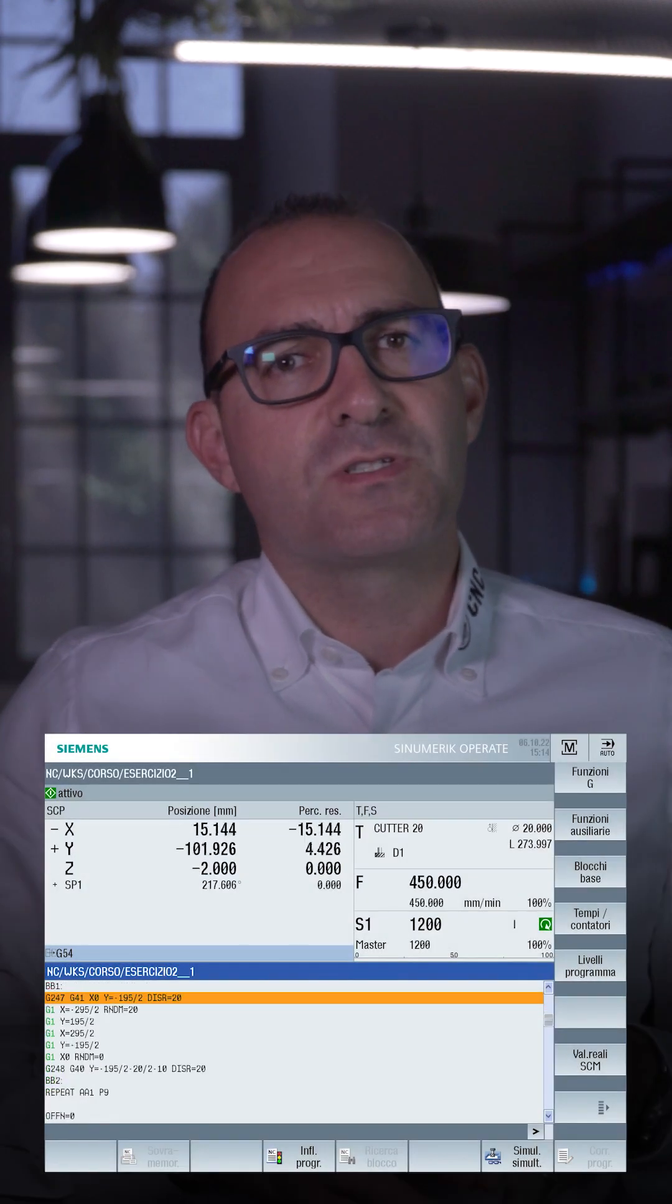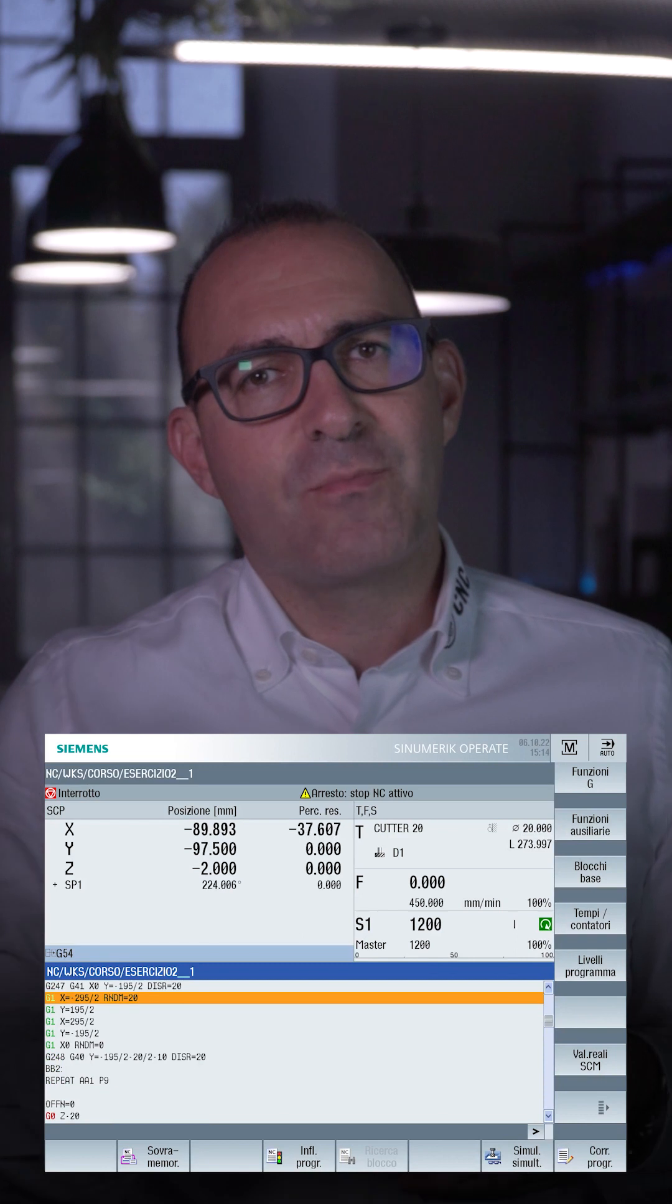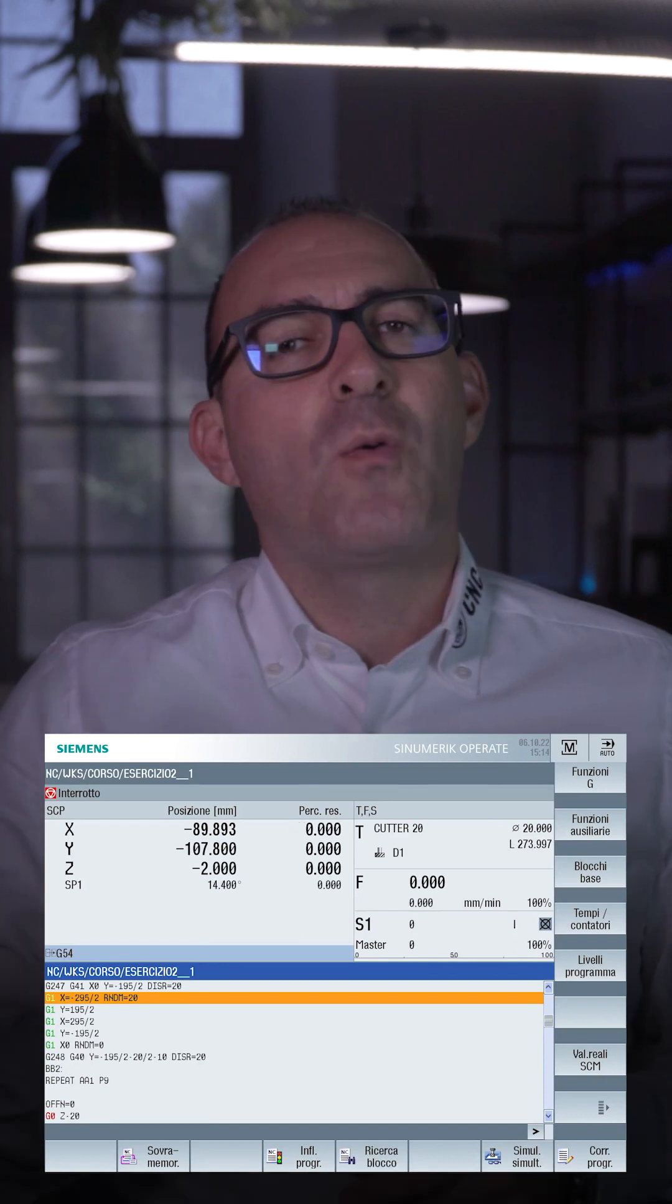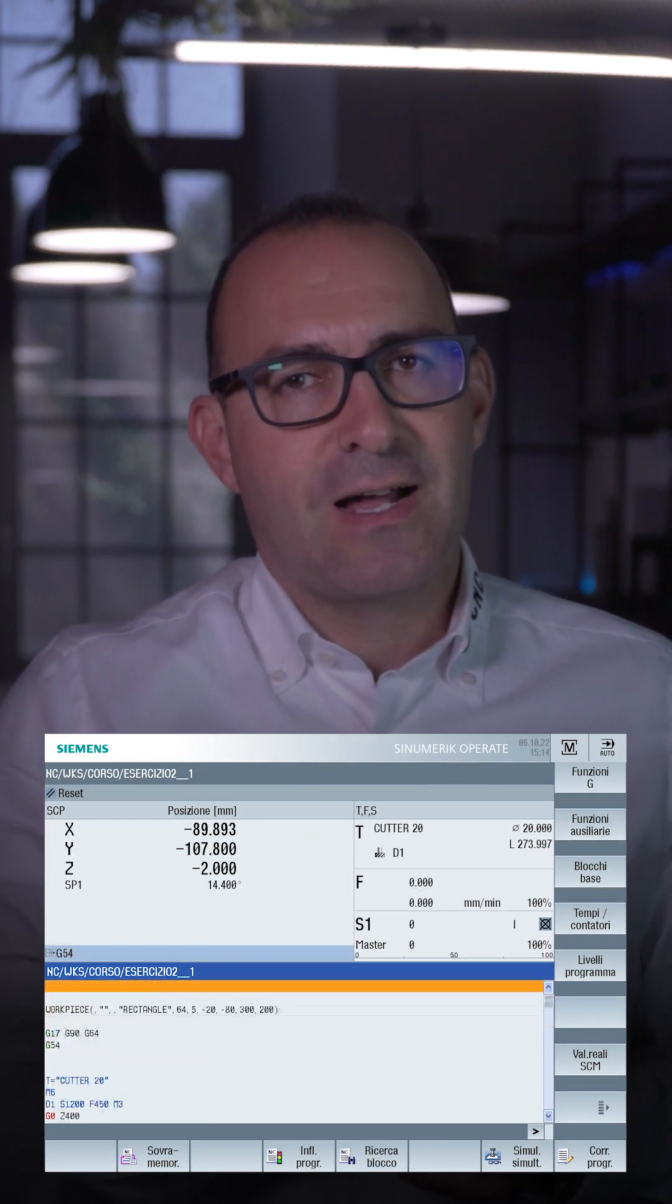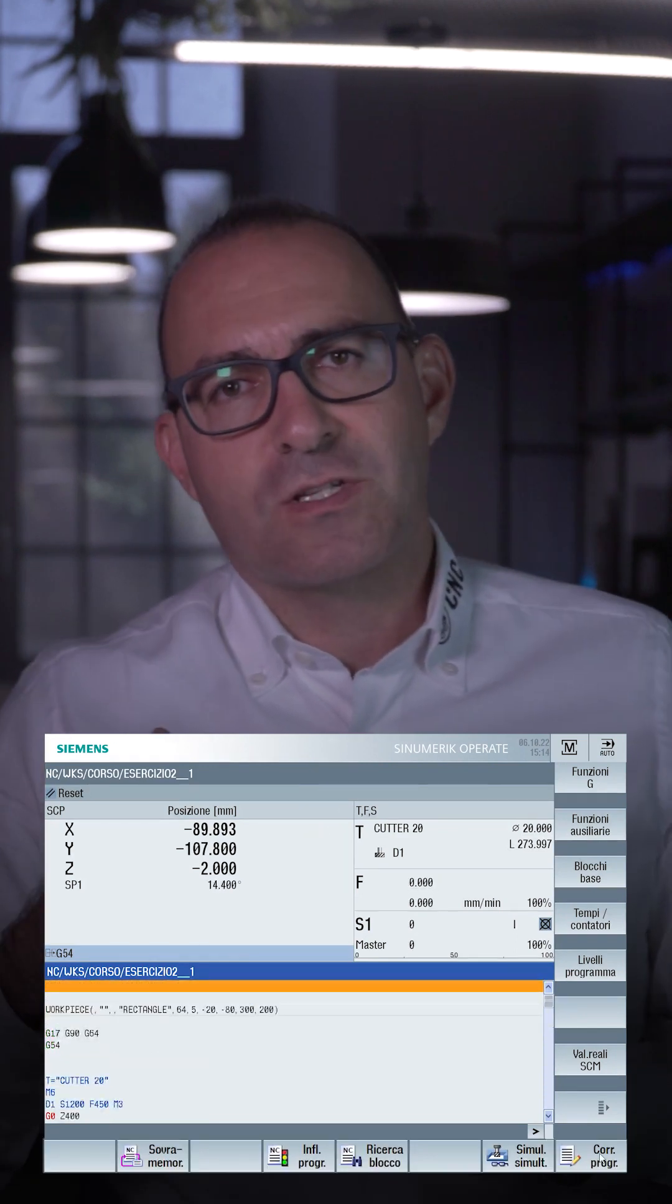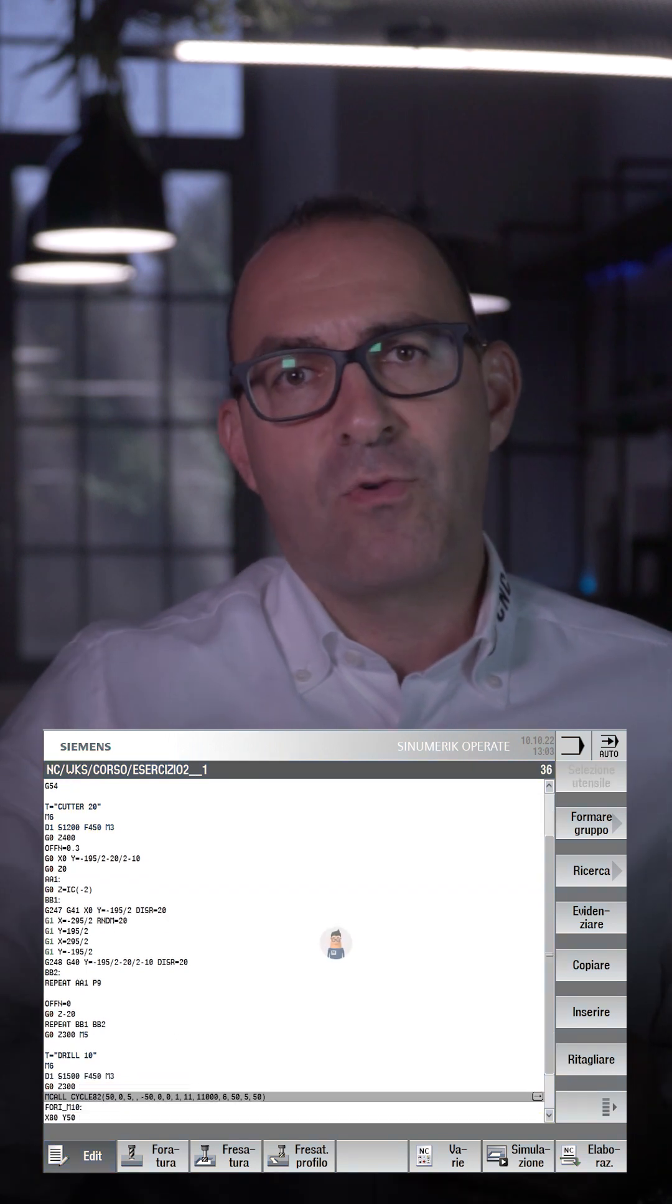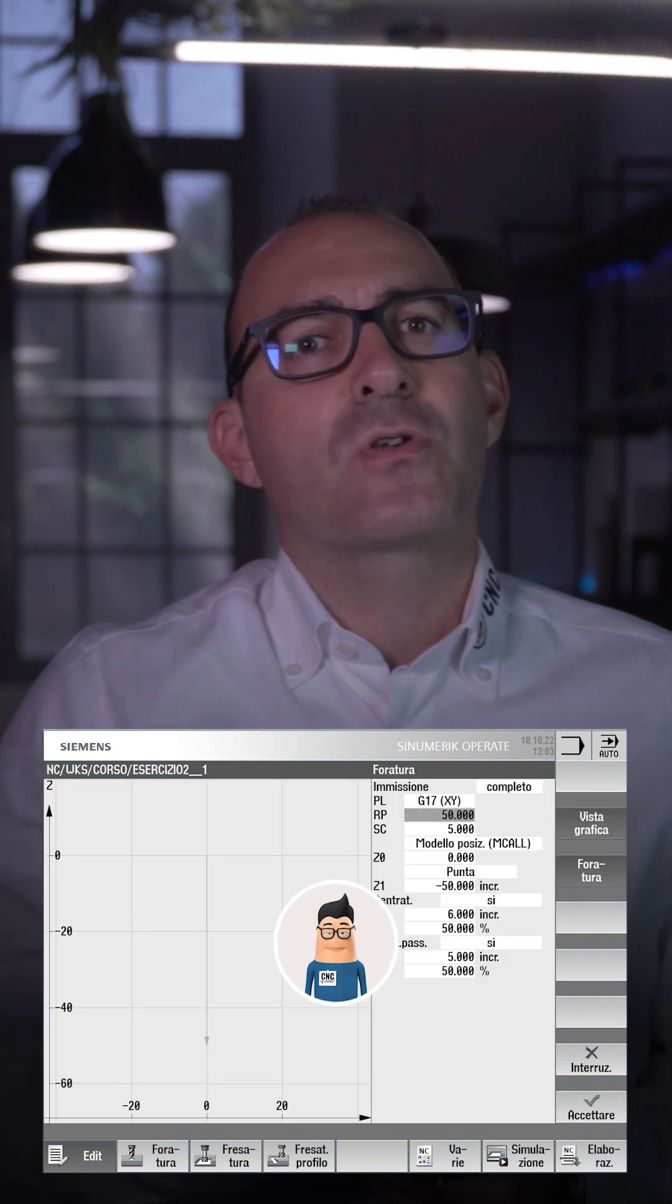When we are running a program and need to make a change after resetting, we usually press program correction, go into editing, edit it, and then return to automatic mode by pressing edit.